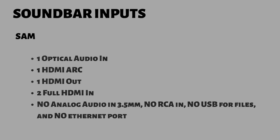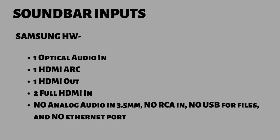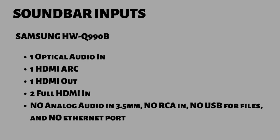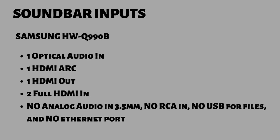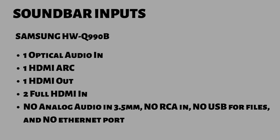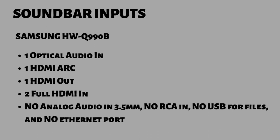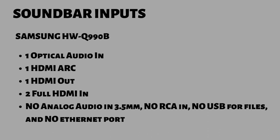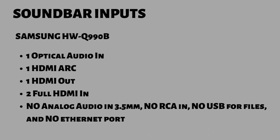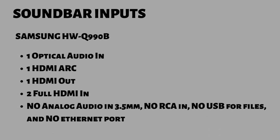When it comes to the soundbar's physical inputs, the Samsung HWQ990B brings one optical audio in, one HDMI ARC, one HDMI out, two full HDMI in, but there is no analog audio in 3.5 millimeters, no RCA in, no USB for files.